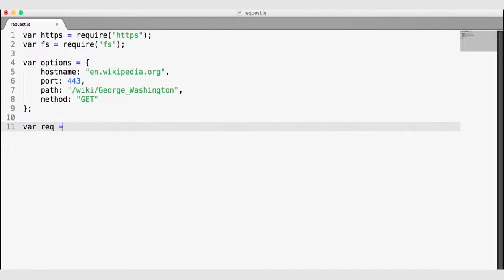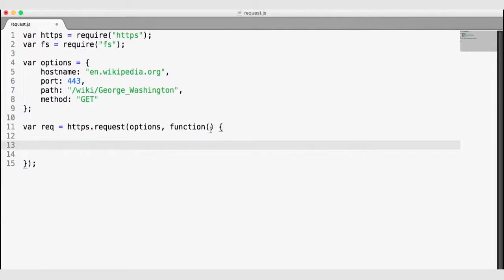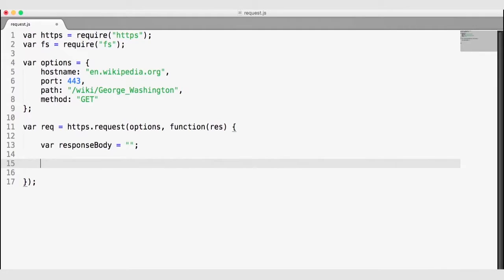I can go ahead and make the request using HTTPS.request. The HTTPS and HTTP modules both have a request function where you send the options for your request. We are going to make a request with the HTTPS module for the George Washington Wikipedia page. Once our request has started, the callback function — the second argument of the request function — will be invoked with our response object. The response object actually implements the stream interface, so George Washington's Wikipedia page will be sent to us as a stream. The first thing I'm going to do is create a variable for the response body and set that to an empty string, then concatenate the chunks of data into it.